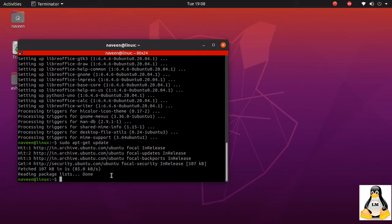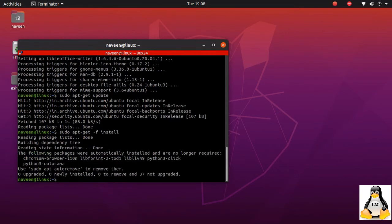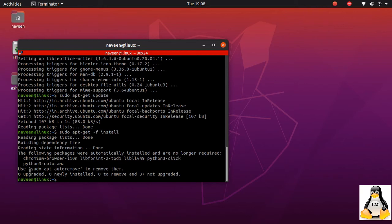Looks like it went through, there are no packages to be installed. I'll do the auto remove for the packages that are not required. This is an optional step.